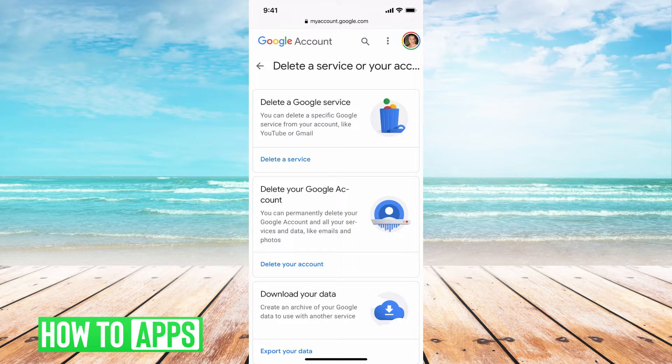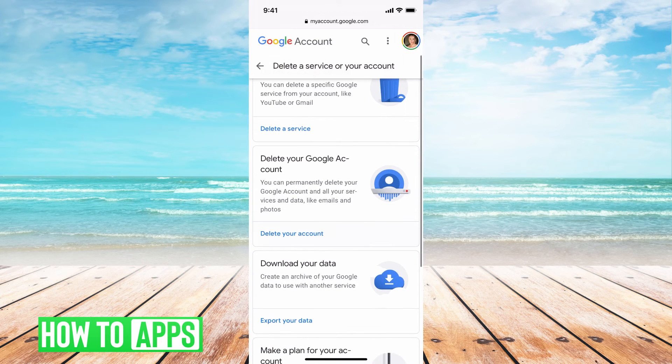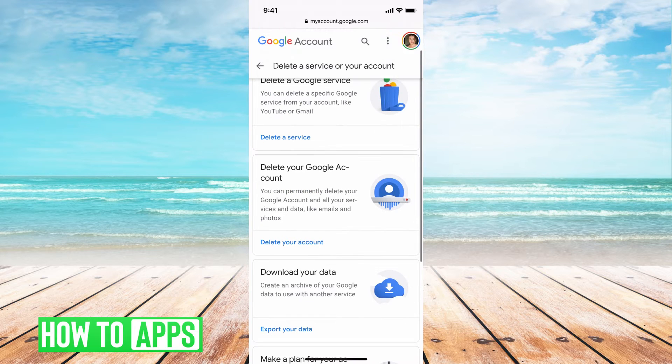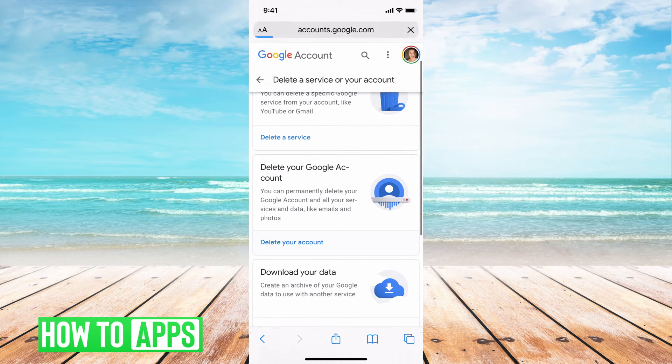From here it's asking: do you want to delete a service, do you want to delete a Google account, do you want to delete your downloads? And we want to delete Google account — you can hit that.